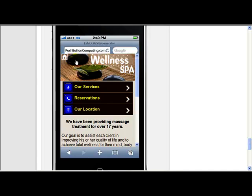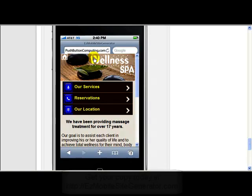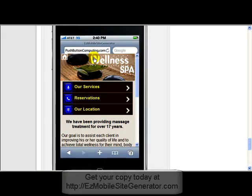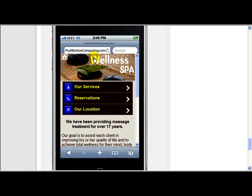Internet Explorer doesn't display the top bar very well in the simulator. If you use Chrome, I find that's the best browser to use for the simulator because Chrome is built on the same basic source code as the browsers in Android phones and also the iPhone. So you get a very close representation if you use Chrome as the emulator instead of Internet Explorer.